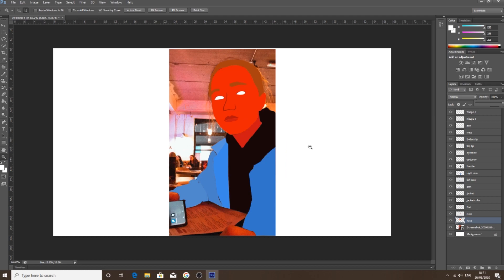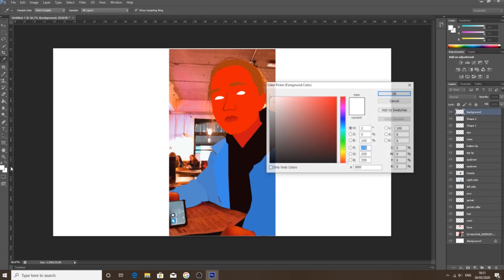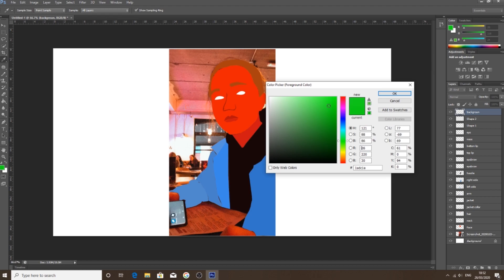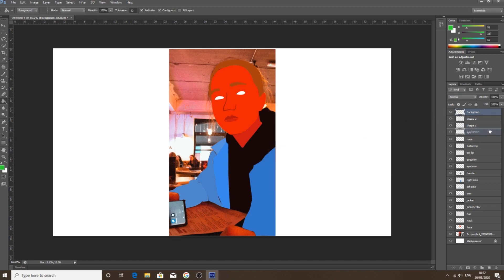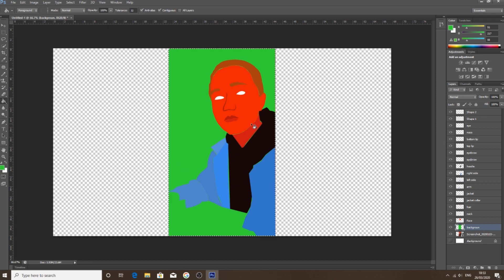The last thing left is the background. Make a new layer and label it Background. Go to the paint bucket fill tool, pick whatever color you want — I'm going to pick a nice vibrant lime green. Drag the background layer all the way below everything else. Select your image, go back to the tool, and fill the background. There you go — you've got your own background. You can remove it if you don't like it.